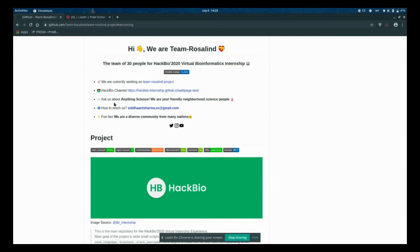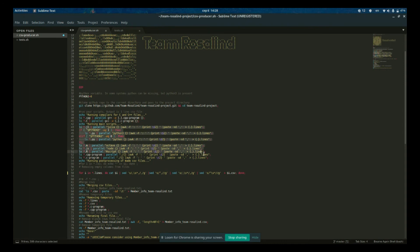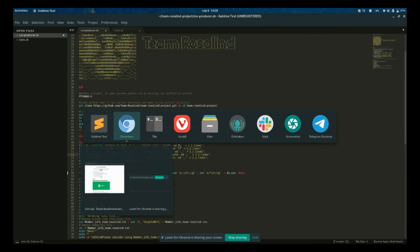Hi guys, it's Pablo from Team Rosalind and I'm super excited to guide you through our CSV-producing script. The execution of our script begins from cloning the GitHub repository to the current folder and navigating to that folder. Then in the repository's folder we are compiling all C and C++ files, then executing all individual scripts for each programming language we are using, taking advantage of parallel processing for those scripts.